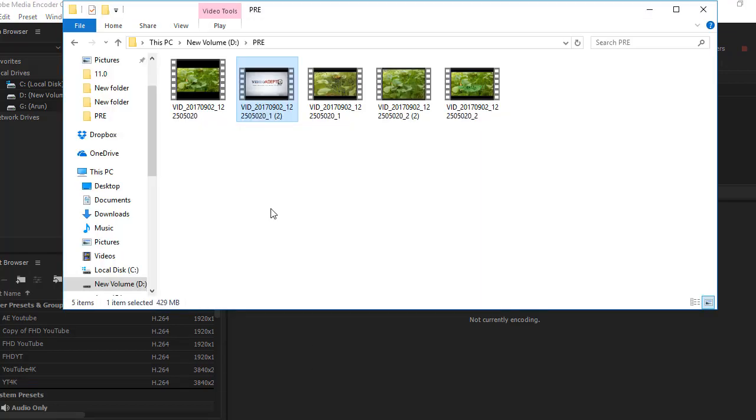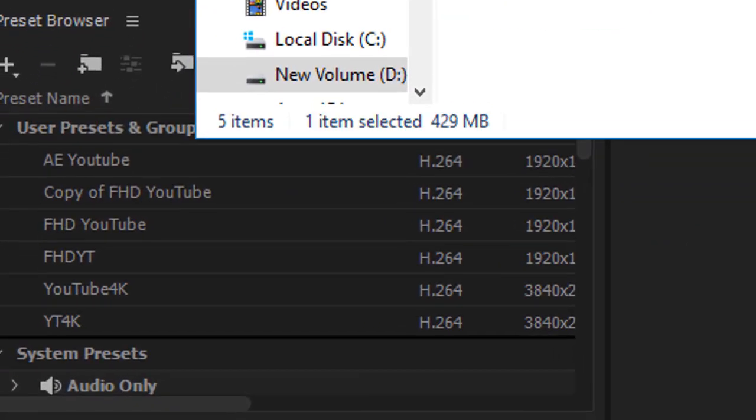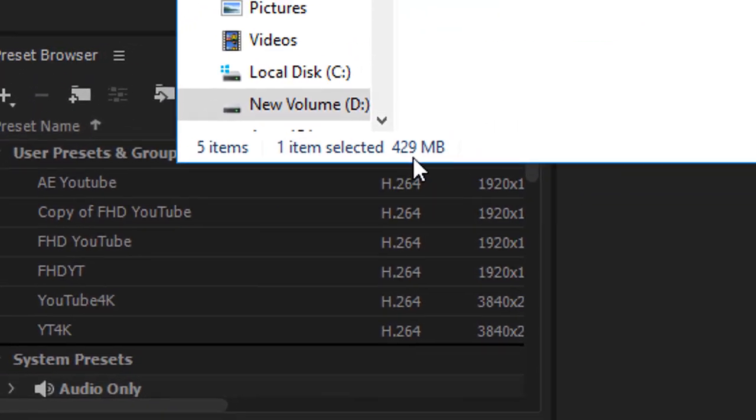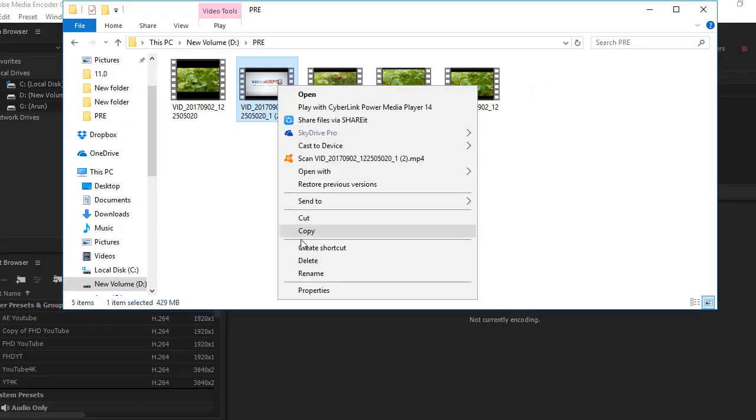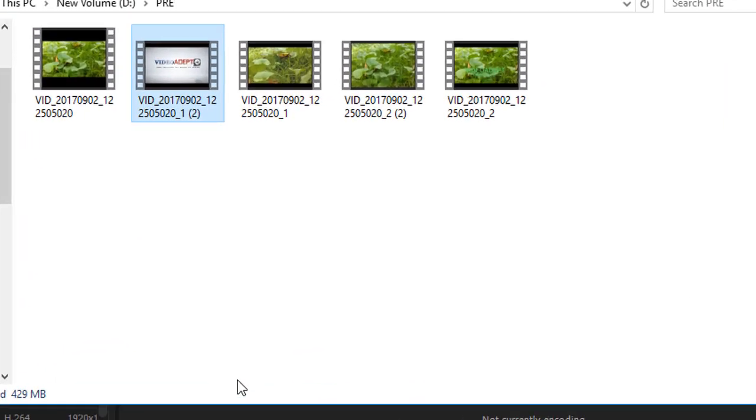I have rendered the video in 2 hours with the video size as 429 MB for 2.39 minutes.